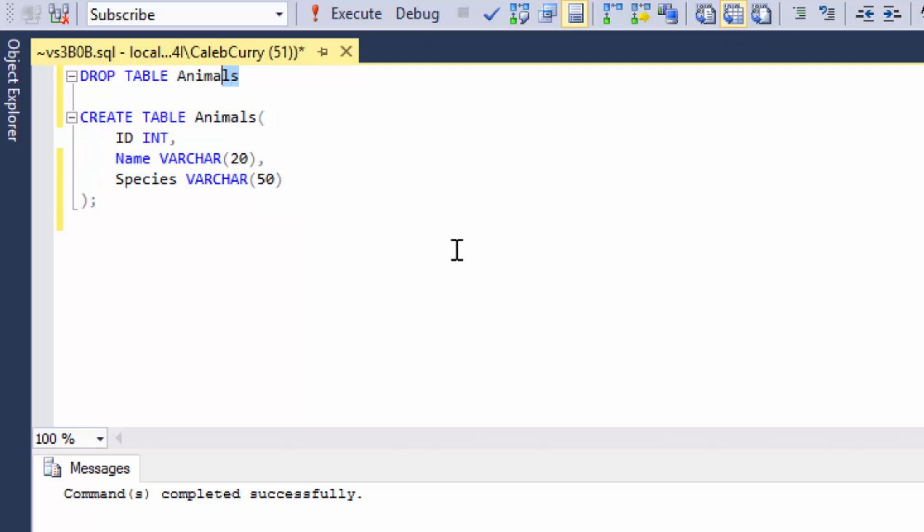But now if we try to run this drop table command, see what happens. Oh, yeah, it's going to work because I just recreated the table. But let's run it again.